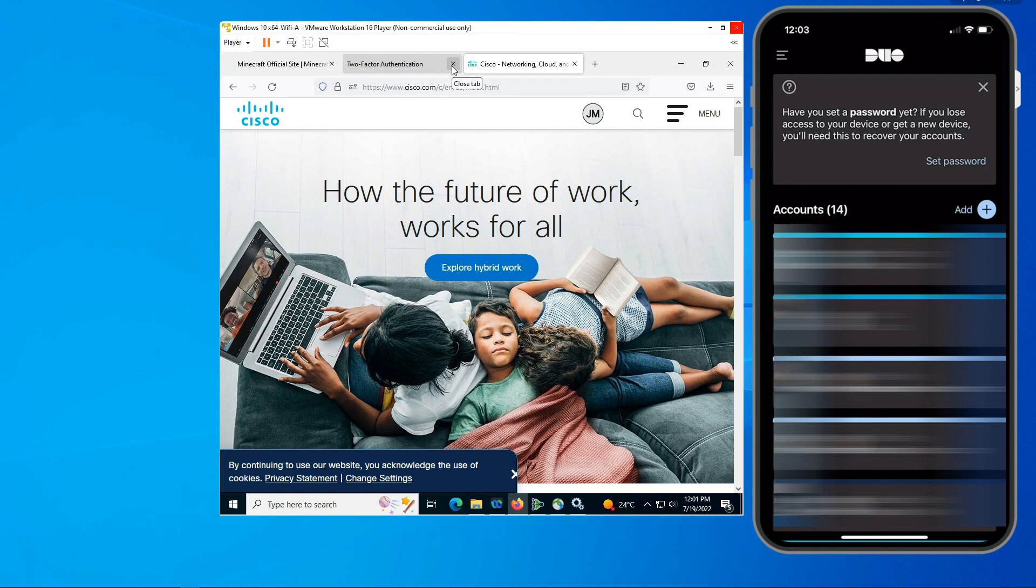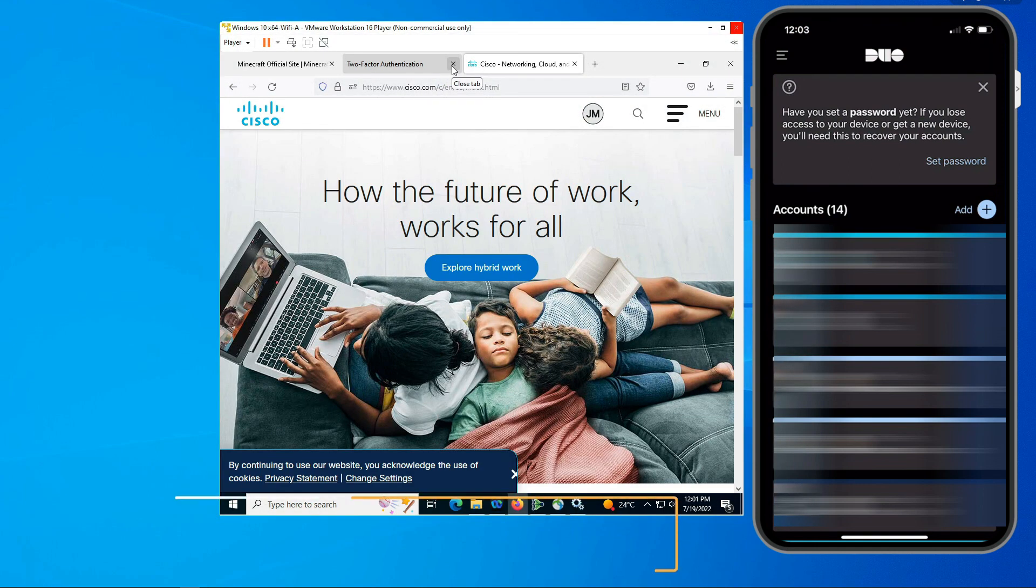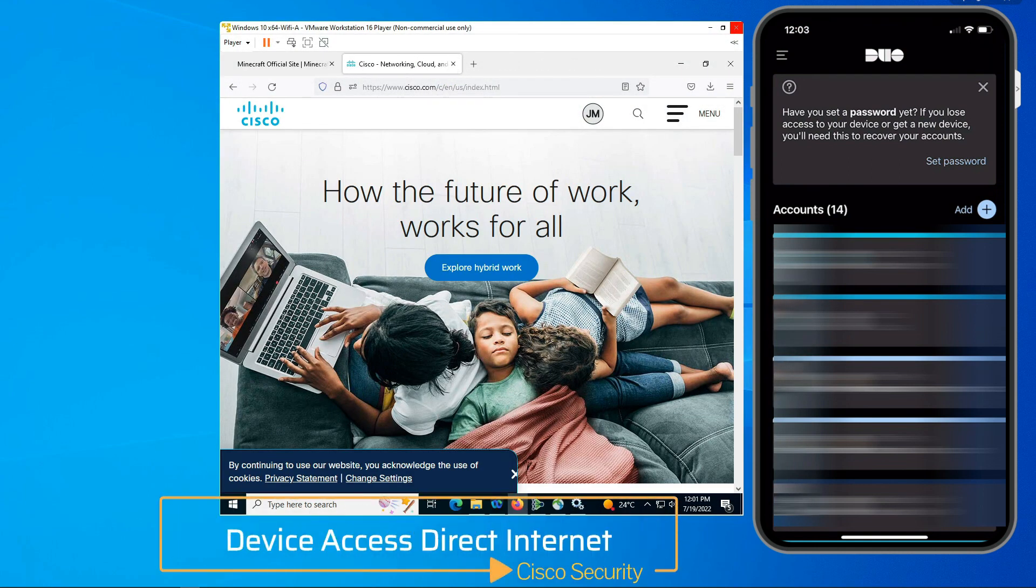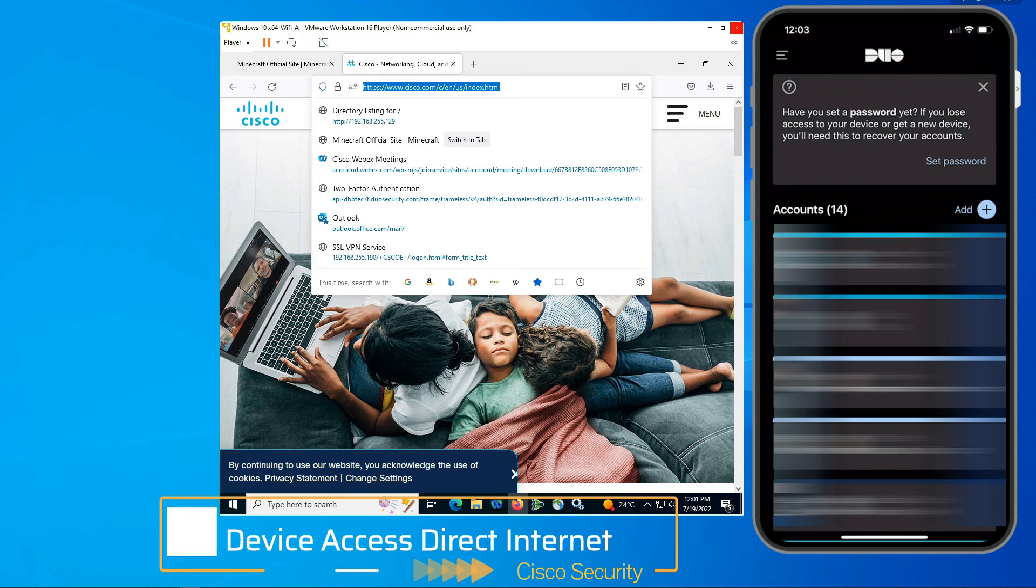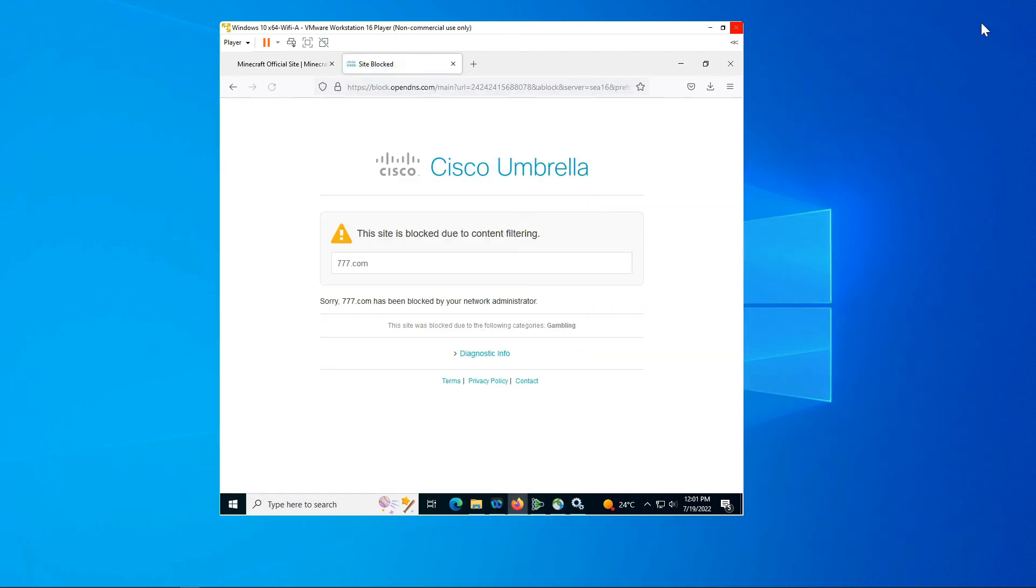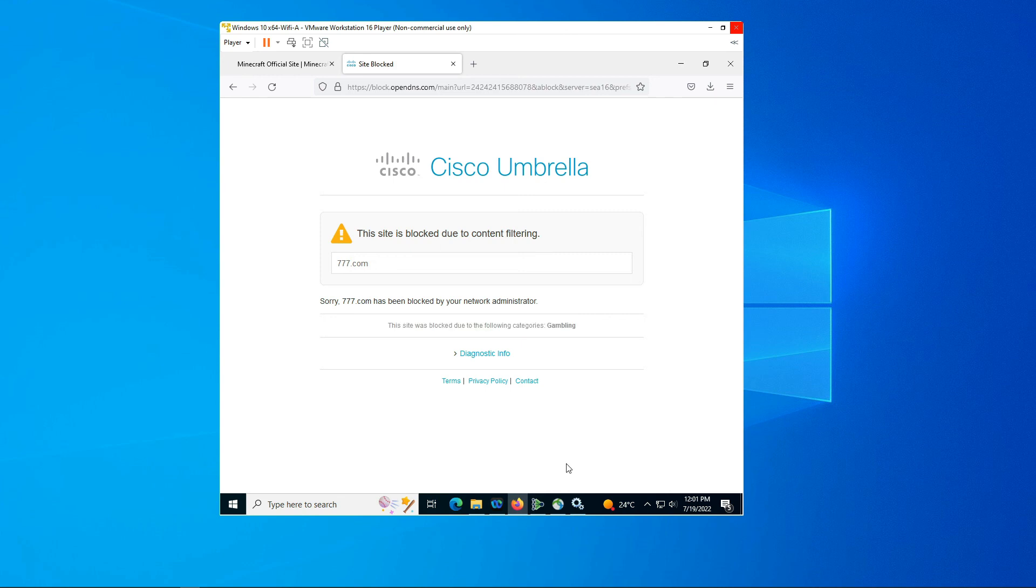As we round this out, we also access the internet and we need protection. In this case, gambling is not allowed no matter where you are, anywhere in the world, on-prem, off-prem, at home, in the office, at the coffee shop, doesn't matter.